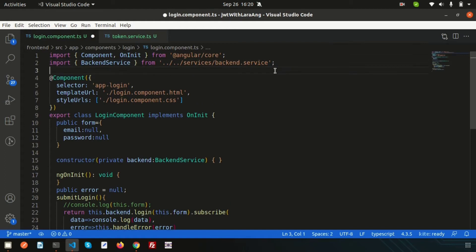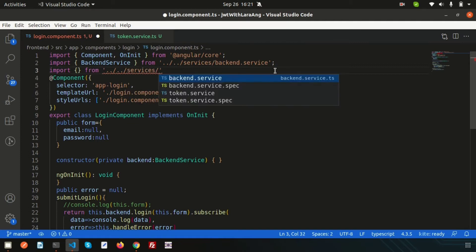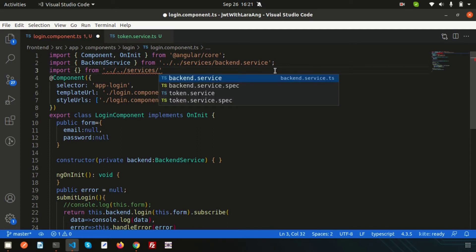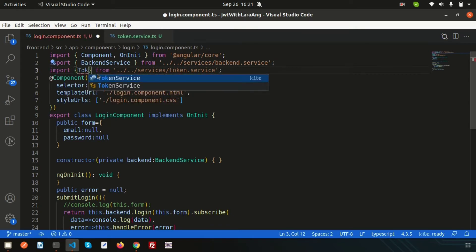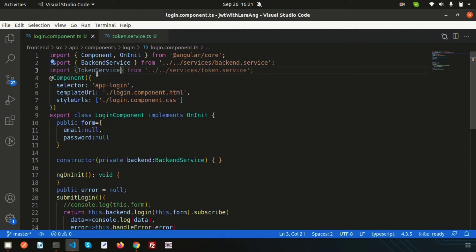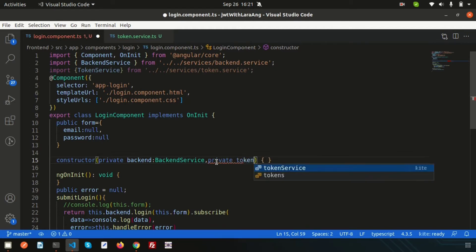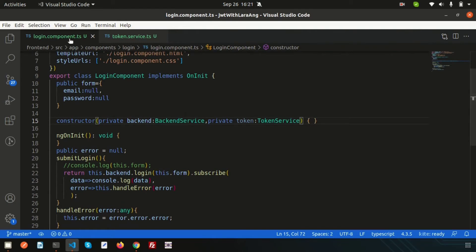In the login component, import the TokenService from the services folder: import { TokenService } from '../../services/token.service'. Then add it as a private property in the constructor — private token: TokenService — so the token service is now accessible from the login component.